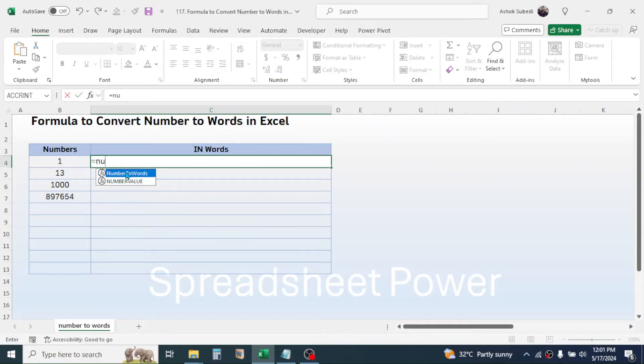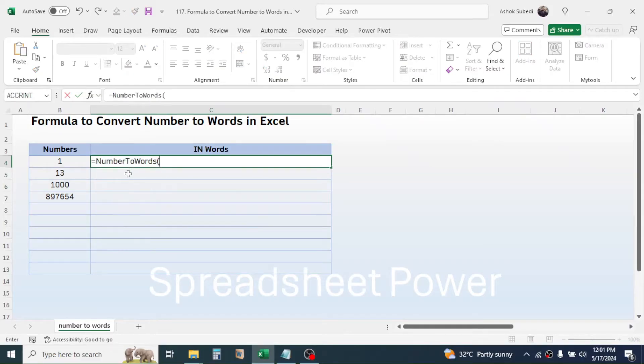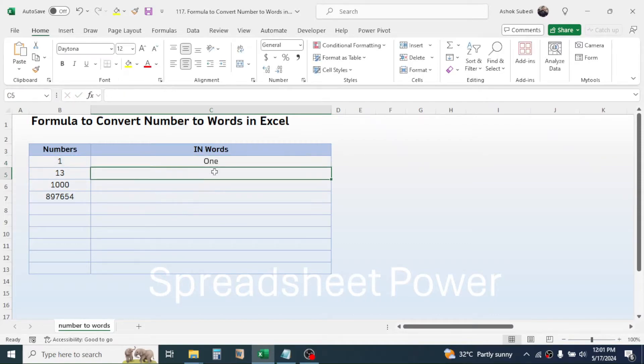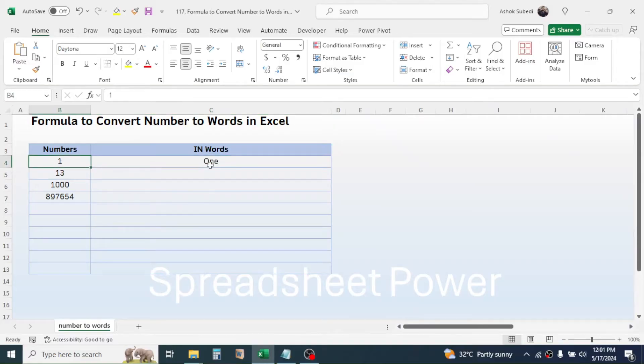For this, here in the cell I can use this function: equal to, then I have a function that is NumberToWords. Double click on it, then click on the number that you want to convert, close bracket, press Enter.